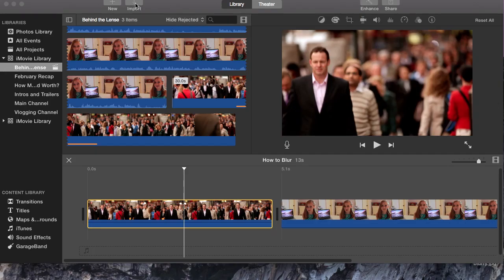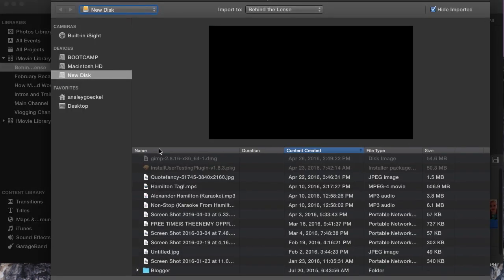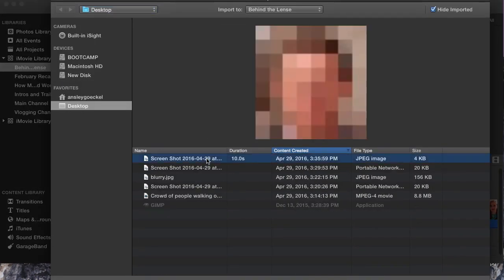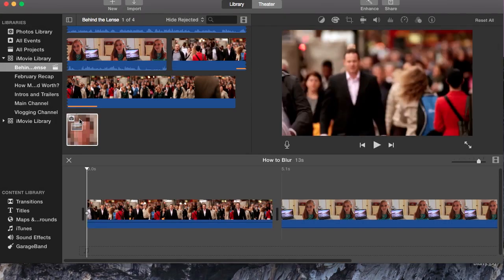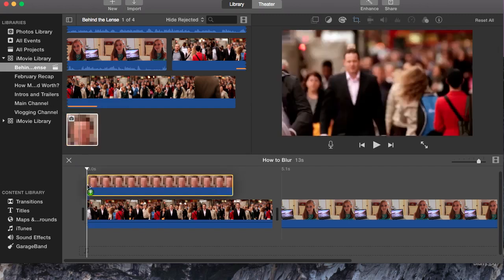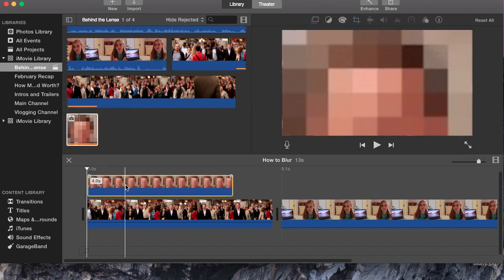So once you're in iMovie, you want to import the picture of the now blurry face. Once this is imported into your library, you are going to want to select it and drag it into the area you want to blur someone's face.